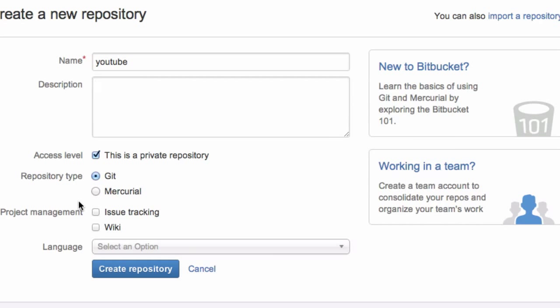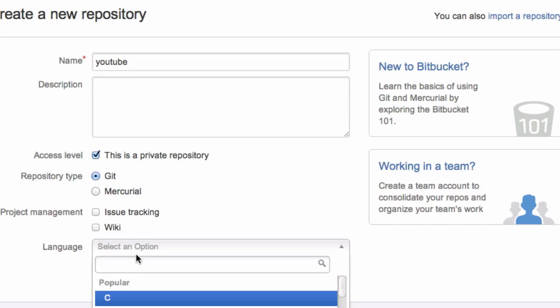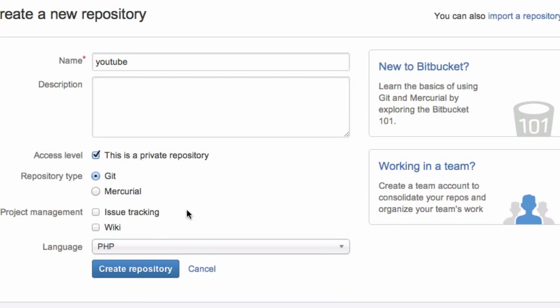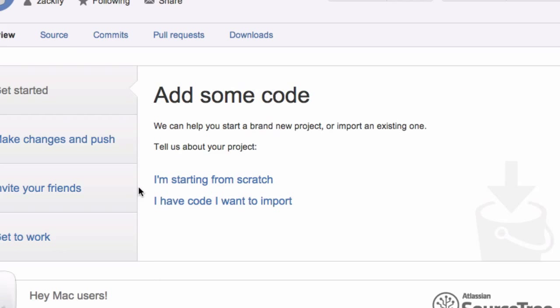There's an option here for issue tracking and you can set up a wiki. It's pretty self-explanatory. If you have bugs in your code you can write it out on here and other team members can see it. You can assign someone else a task to fix it or whatever you want. For language, I'll just do PHP because that's what I use regularly, but it really doesn't matter. Just create that repository.